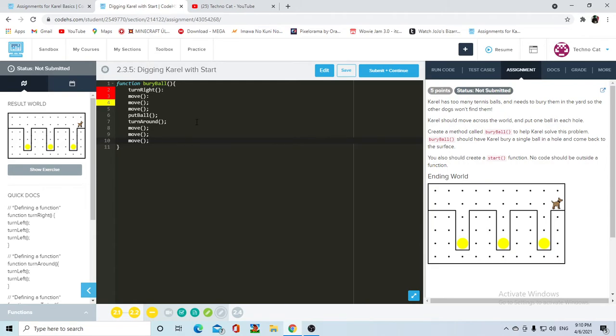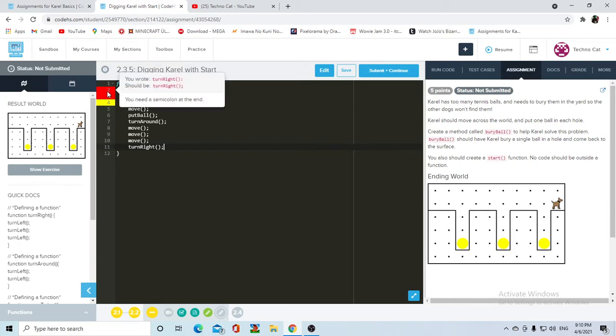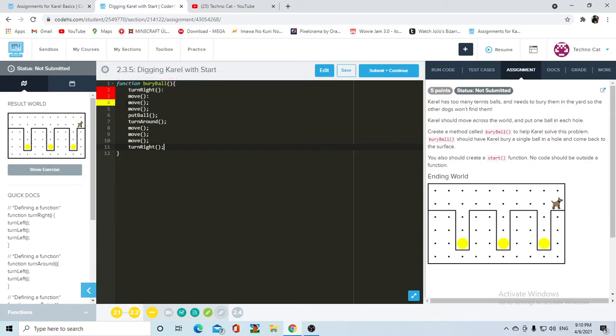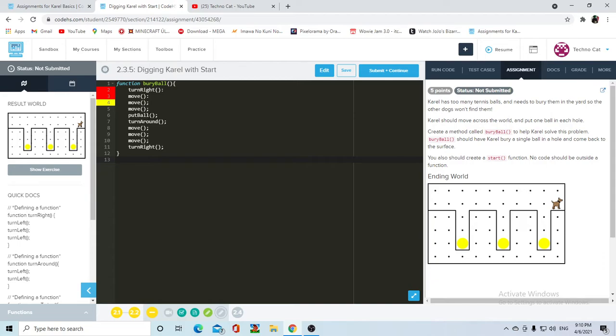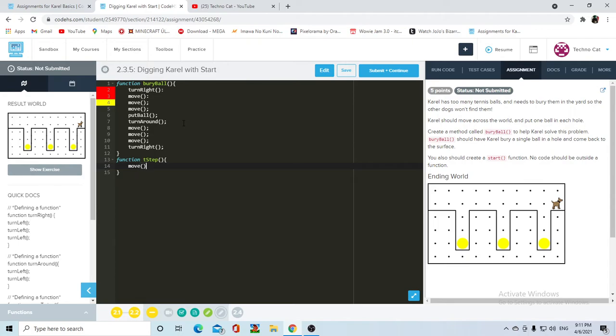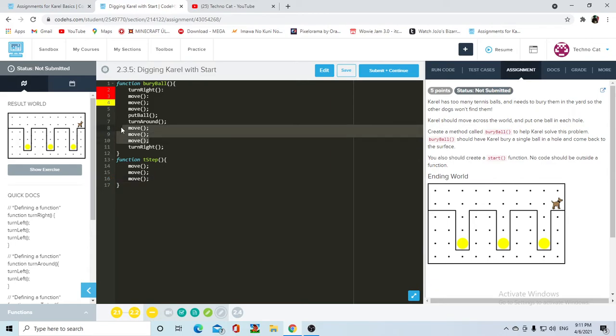So turn right, one two three, put a ball, turn around, and then move three times back up, and then turn right. It's marking me errors because there are some functions that haven't been defined, so we need to define turn right, put a ball, turn around. I want to shorten these move ones, so first let's do function triple step and I'm gonna simply put move, move, move. Now I can delete these and put triple step.